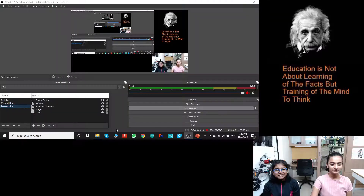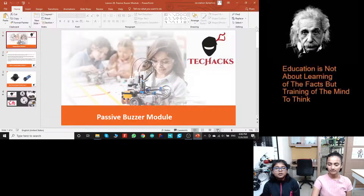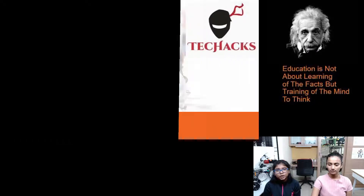Hey guys! Welcome back to Tech Hacks. I'm Lekha and I'm Trisha and today we are going to be learning about passive buzzer modules.